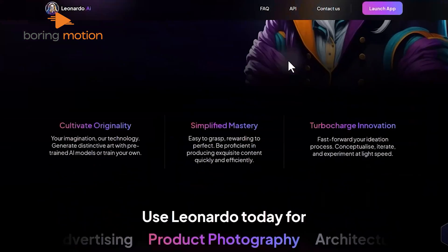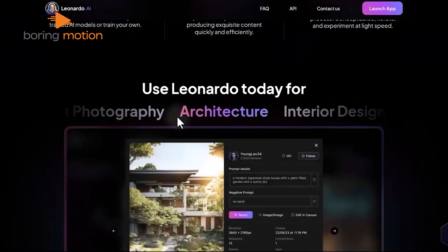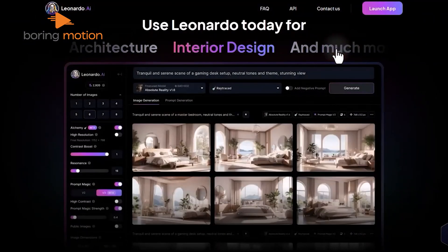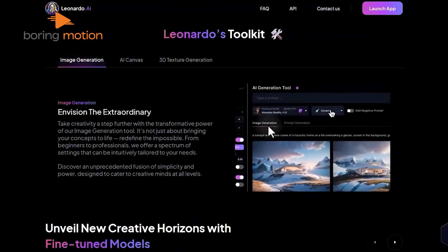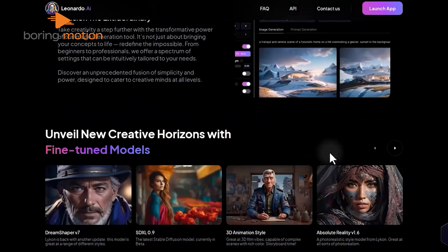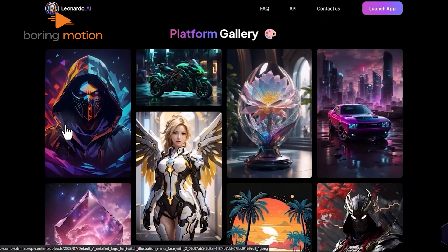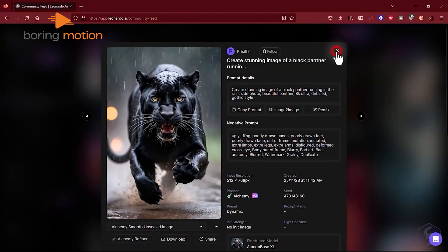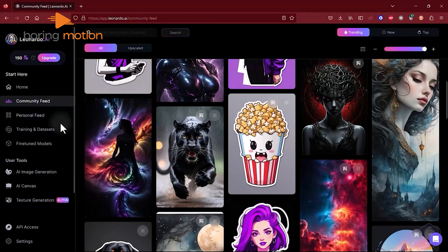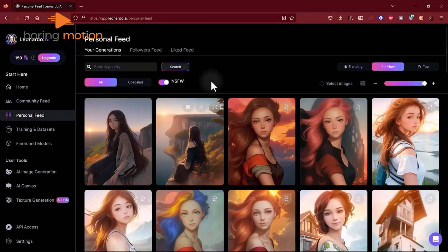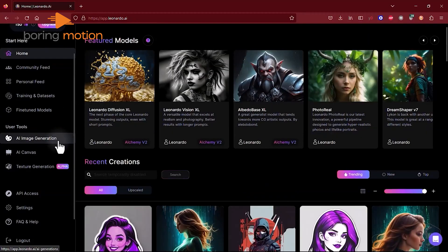The last tool we're diving into is Leonardo AI. We used this tool to create high-quality visual assets with remarkable speed and consistency. Its suite of AI-powered tools includes image generation, 3D texture creation, and an intuitive AI canvas, allowing us to transform concepts into production-ready visuals effortlessly. The image generation tool was particularly impressive — we customized settings to match our project's needs, producing professional-grade graphics that exceeded our expectations. The AI canvas made it easy to visualize and tweak our designs in real time.